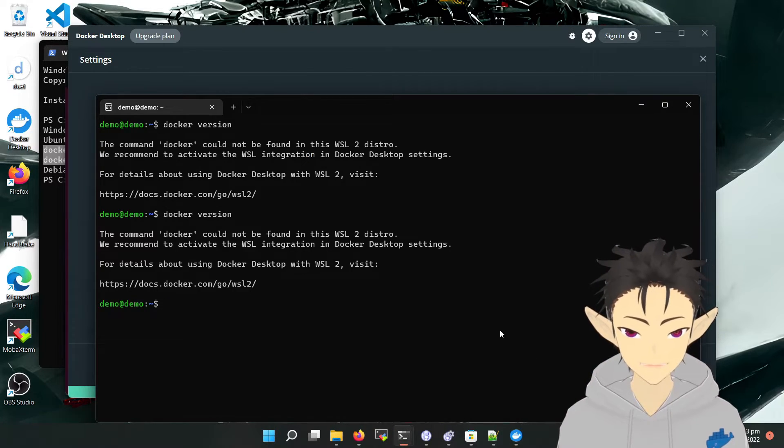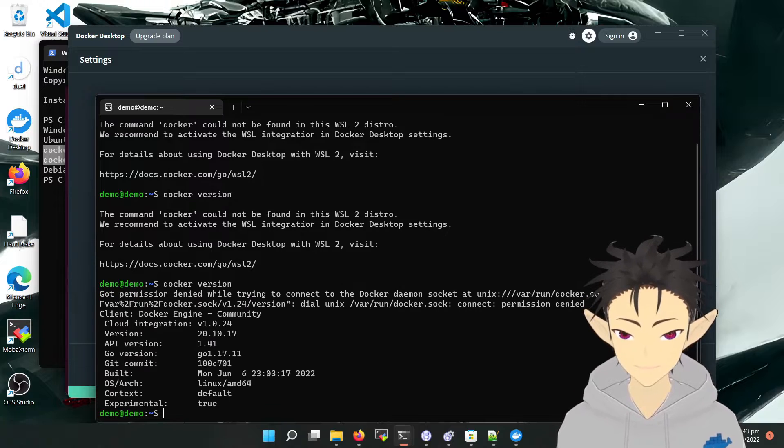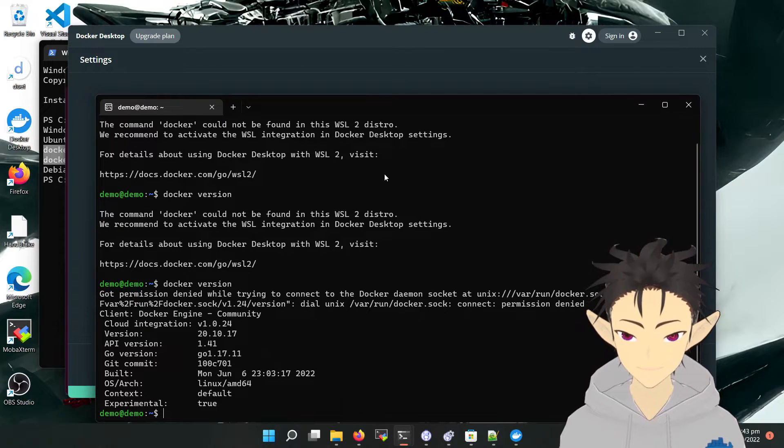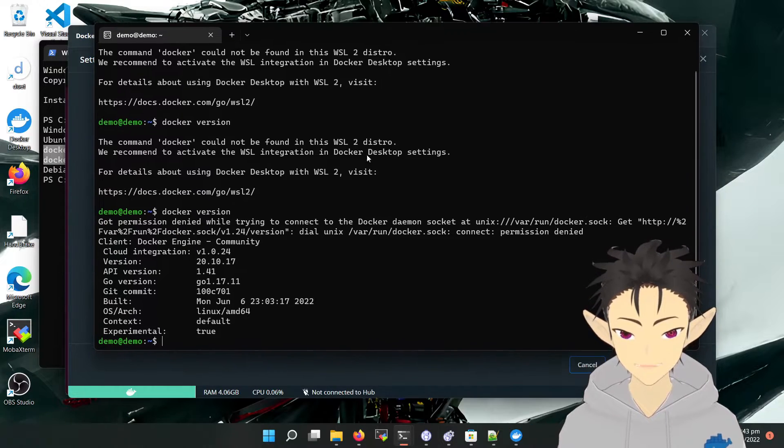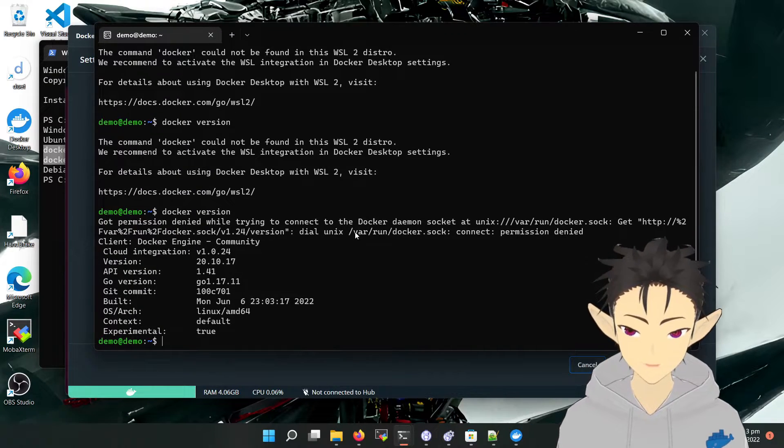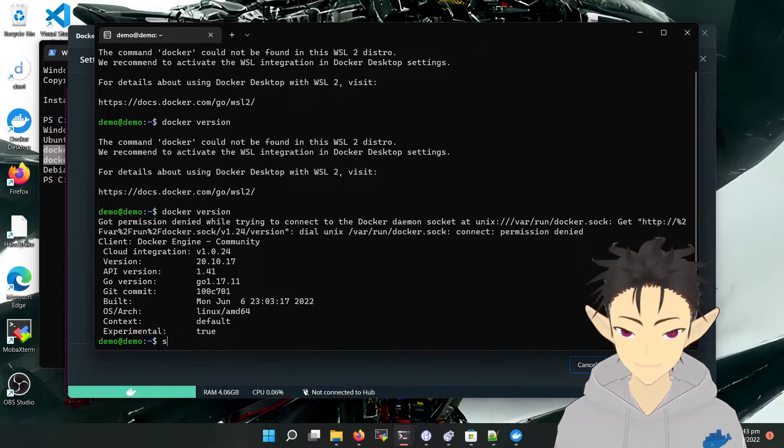Okay, so now it should be activated. Okay, yes, we have Docker.